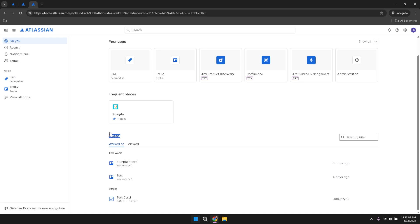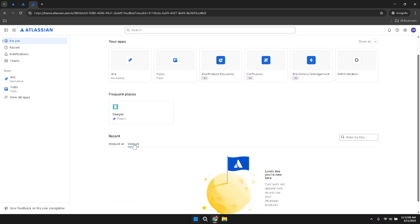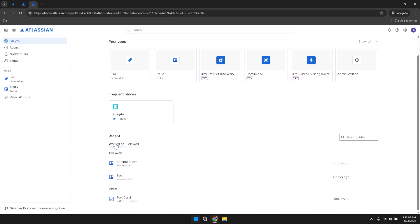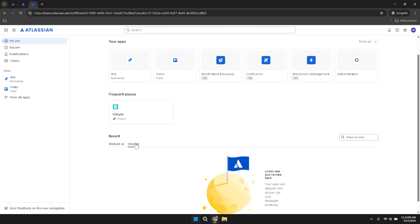Within the Recent Boards section, there are two tabs labelled Worked On and Viewed. The Worked On tab displays the projects you've actively contributed to, while the Viewed tab shows the projects you've looked at but may not have interacted with extensively. This distinction helps you prioritise your tasks and focus on the projects that require your immediate attention.